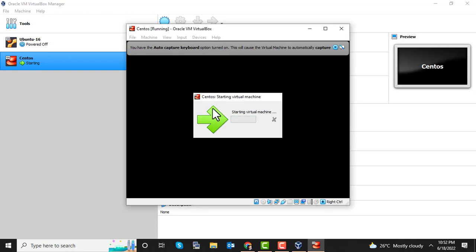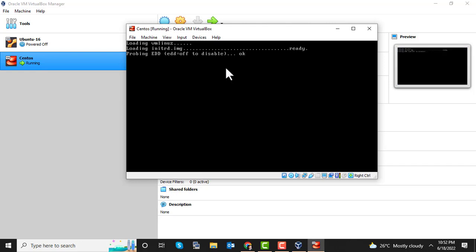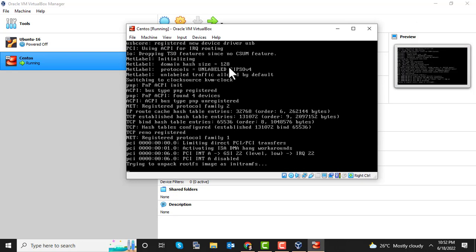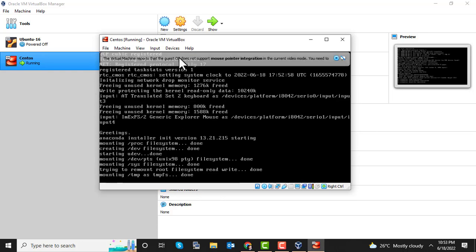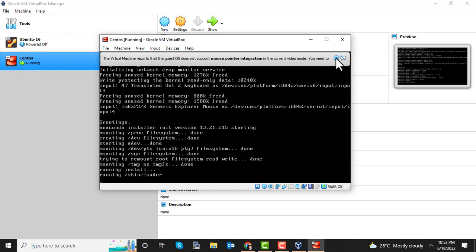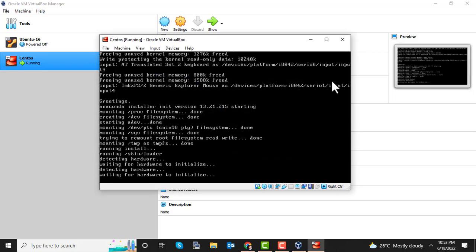The installation is now starting — you can see the installer has launched. You can proceed with the installation of your VM, and after installation it will be available. This video covers the basic configurations for setting up a new virtual machine using VirtualBox. Please subscribe to our channel and follow us for further updates. Take care!